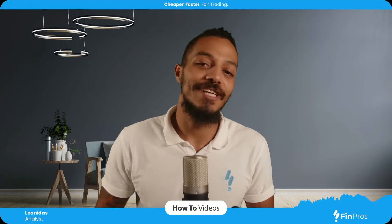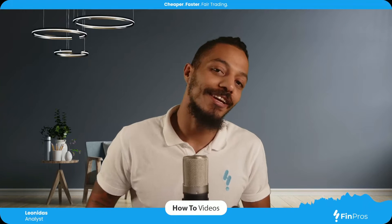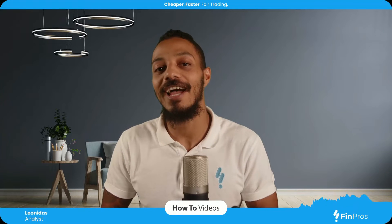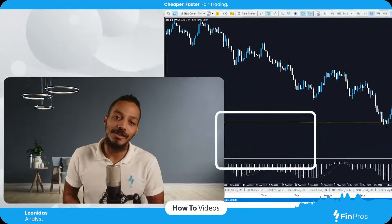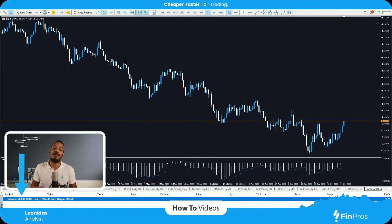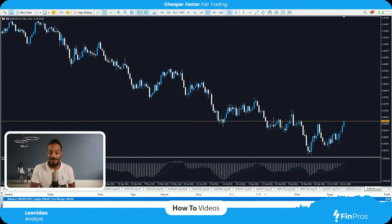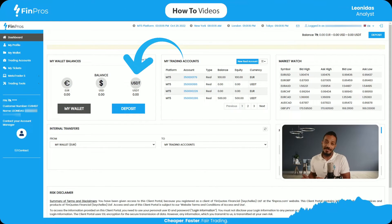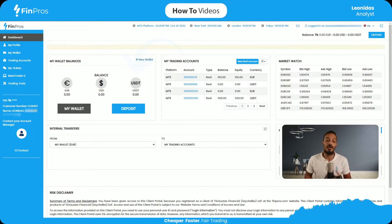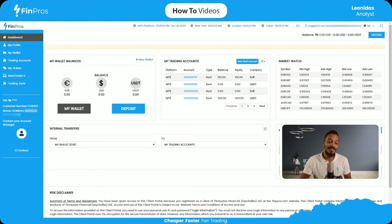Hello traders, FinPros how-to's, Leo here. Today we're looking at withdrawing in crypto. As you can see, I've got 500 USDT in my MT5 live account. I need to transfer this 500 USDT from my MT5 to my wallet, so we're going to go into the dashboard of FinPros.